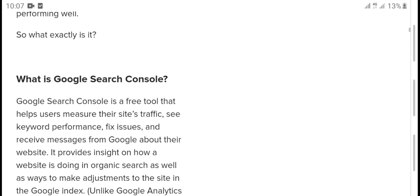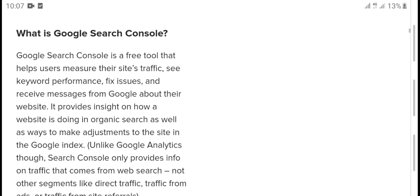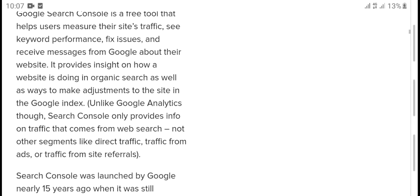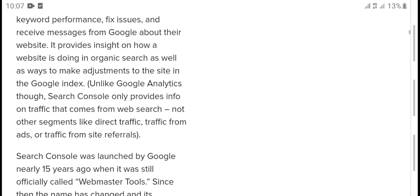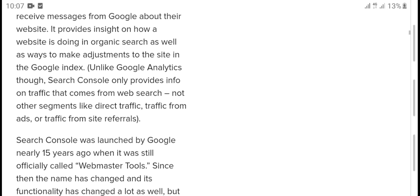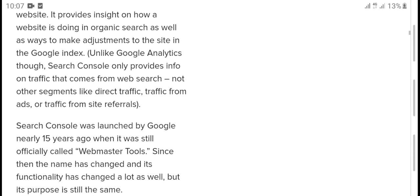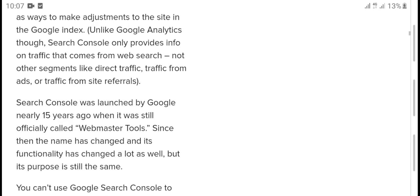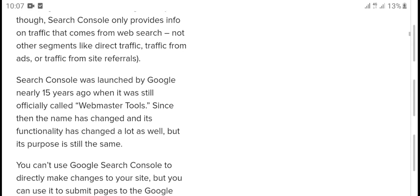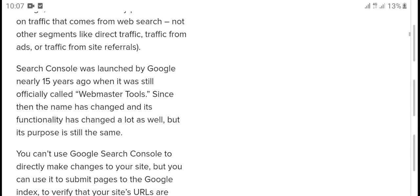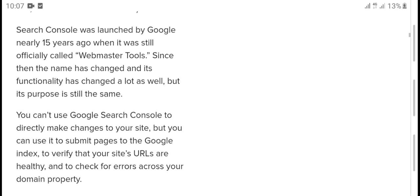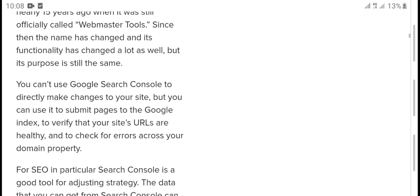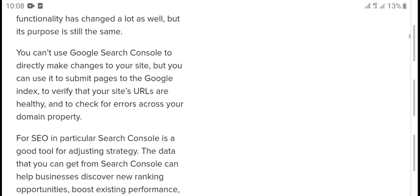What is Google Search Console? Google Search Console is a free tool that helps users measure their site's traffic, see keyword performance, fix issues, and receive messages from Google about their website. It provides insight on how a website is doing in organic search, as well as ways to make adjustments to the site in the Google index. Unlike Google Analytics though, Search Console only provides information on traffic that comes from web search, not other traffic like referral traffic or ads traffic. Search Console was launched by Google nearly 15 years ago and was originally called Webmaster Tools. The name has changed but its purpose and tools are still the same.